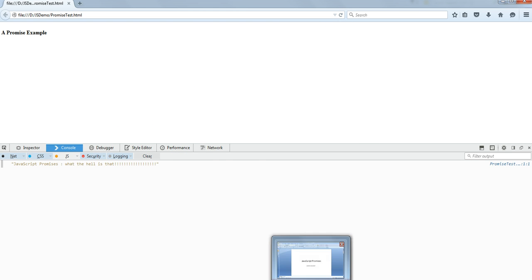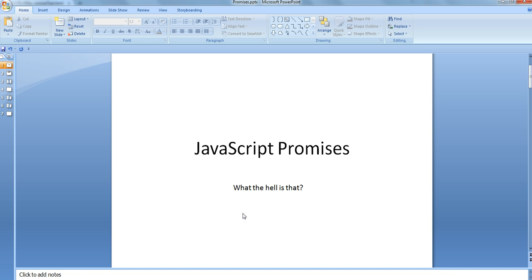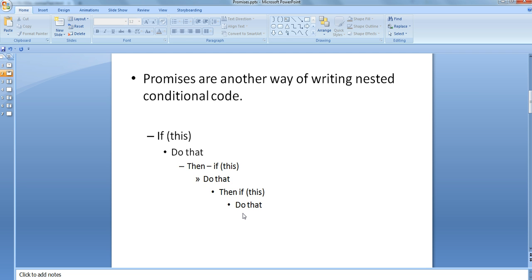This will be our test bed. Coming back to JavaScript promises — what the hell are they? I'll try to explain from the layman's perspective. The best definition I've come up with is: promises are another way of writing nested conditional code. There are other applications of promises, but this is the way promises are most commonly advertised.